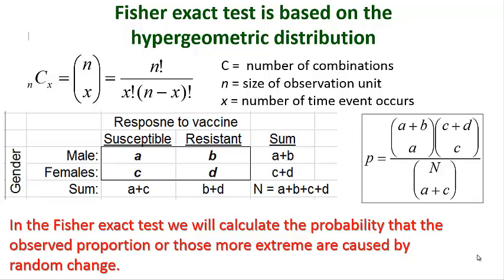The Fisher's exact test is based upon a hypergeometric distribution. Basically the idea is you're going to calculate the probability of an event occurring based upon the number of combinations that can create that observation, and also the number of combinations that can create more extreme versions of those combinations.